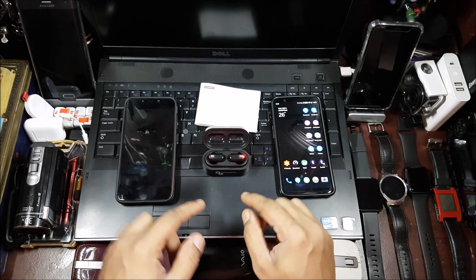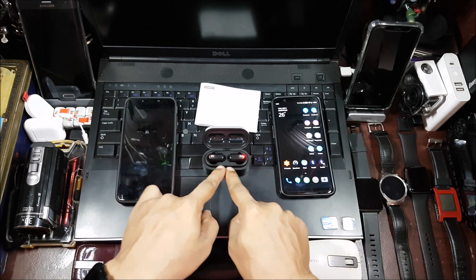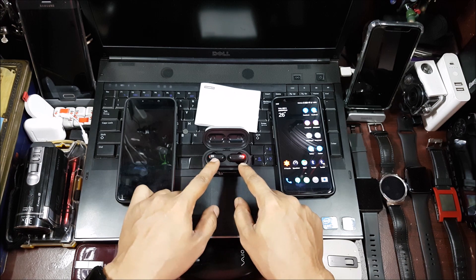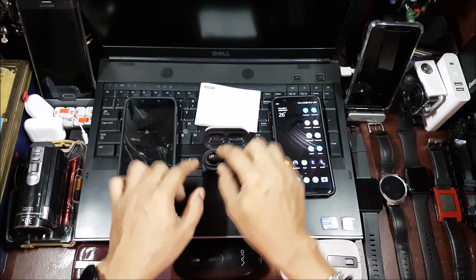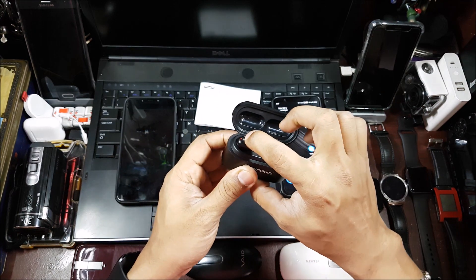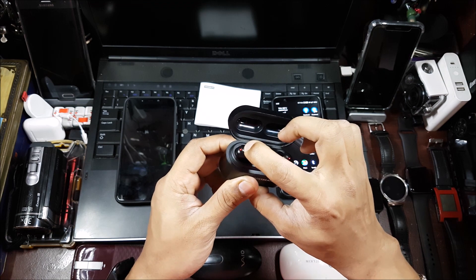Now to unlink the two earbuds, all you have to do is put it on charging when it's charging and the red light is on. Just keep this button pressed for four seconds.